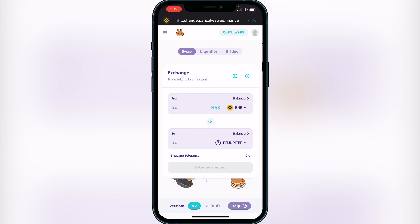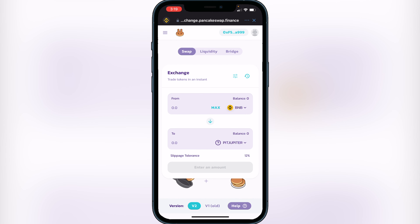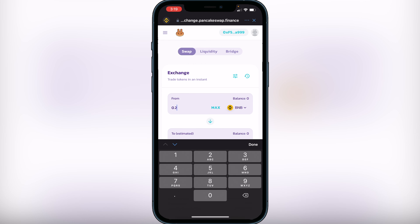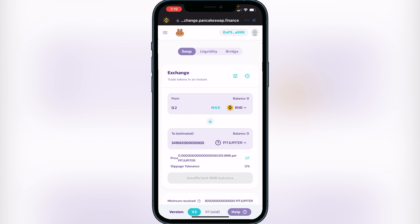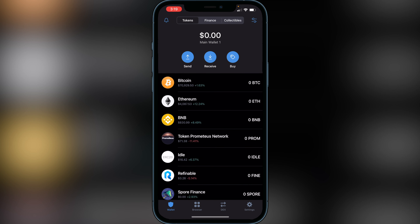Set your slippage tolerance to 12%. To do that, go to the right of where it says Exchange and click the button with three lines, then change it to 12%. Once that's done, decide how much BNB you want to swap into Pit Jupiter. For example, if you type in 0.2, it will show you how much Pit Jupiter you'll receive. If you're okay with the exchange rate, click Swap and confirm the transaction. It will show a breakdown of your fees and conversion rate. After confirming, it should only take a couple of minutes for your Pit Jupiter to appear in your wallet.